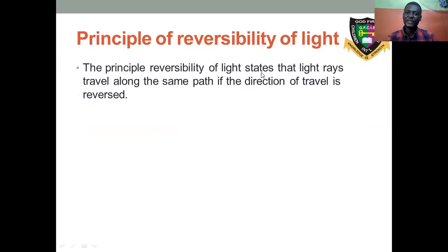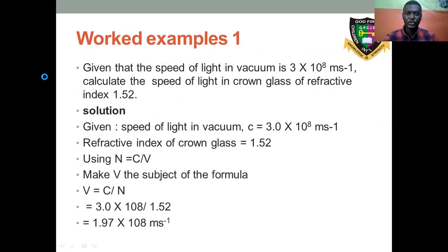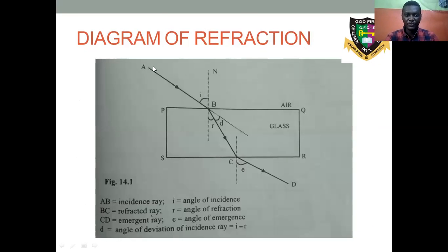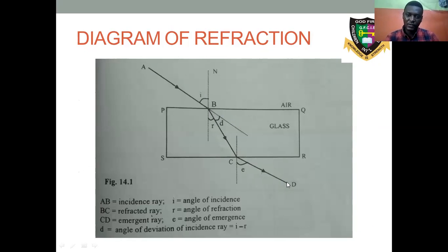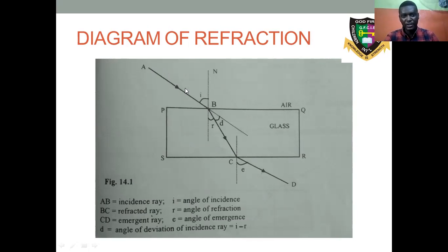Principle of reversibility of light: the principle states that light waves travel along the same path if the direction of light is reversed. The light moves from A to B, refracts inside the denser medium, then emerges as CD. The principle of reversibility tells us that if we reverse the direction — DC to CB to BA — light can also follow the same path in reverse.